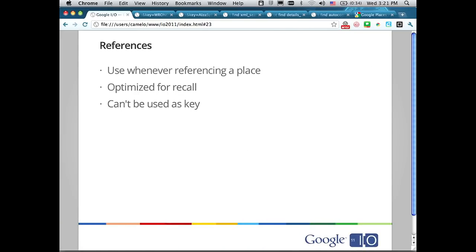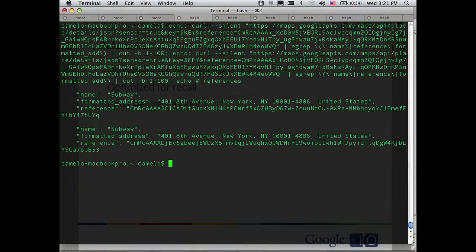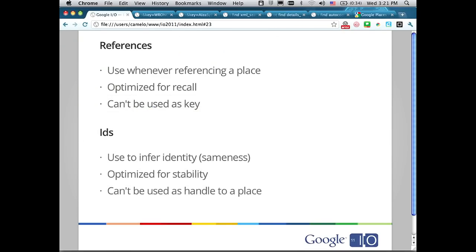You use references whenever you're referencing a place in the API — it's very likely to still return the same place a year from now, but you cannot use it as a key. With a bit of bash magic, I did the same request twice for a subway, and each request returned a different reference. So you couldn't use the reference to tell if it's the same place. On the other hand, IDs are used to infer identity — they're optimized for stability, but cannot be used as a handle in the API. Running the same example for IDs shows the ID is consistent between the two requests.